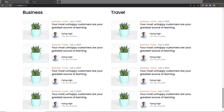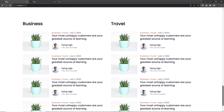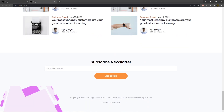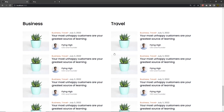Once you understand how you can categorize your posts, let's take a look at how you can make the footer of this website. Inside this footer, we're going to have a subscribe newsletter section, a background image, and some copyright information. Let me show you how you can create the footer for this website.